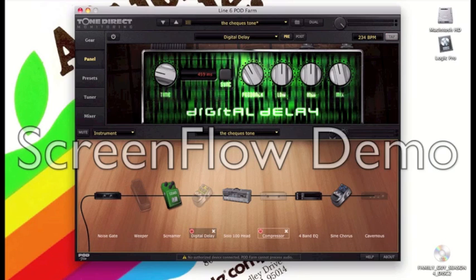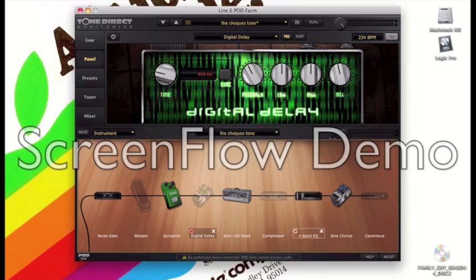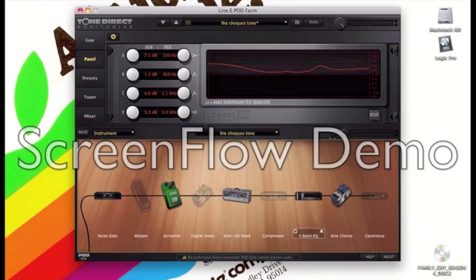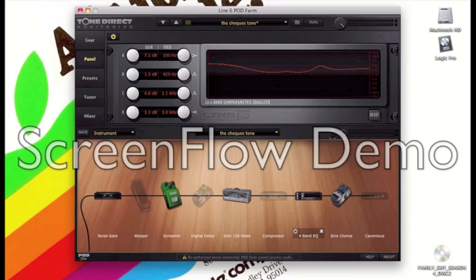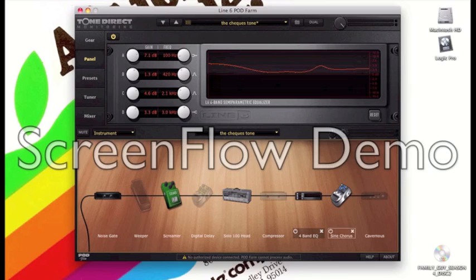I use the compressor if I really want to get that fat rich sort of modern Killswitch Engage sound. I have the EQ which just boosts the low ends a bit because I find with Gearbox sometimes it does sound a bit sterile and there's a lack of low end and doesn't really feel organic and I add a bit of upper mid range as well which just really helps the guitar cut through in a mix.